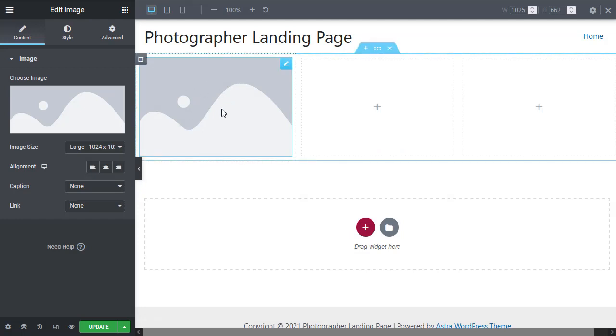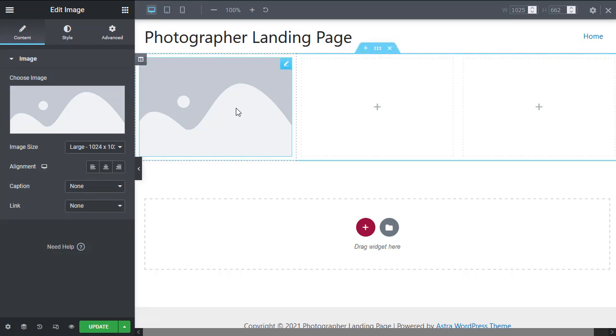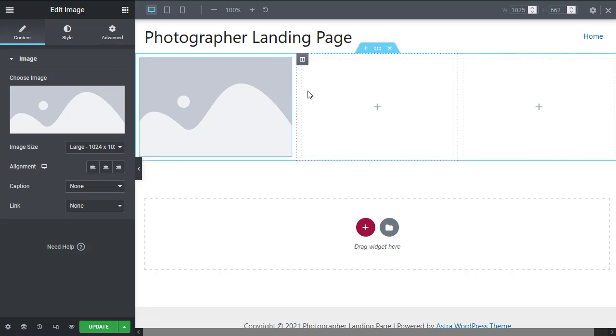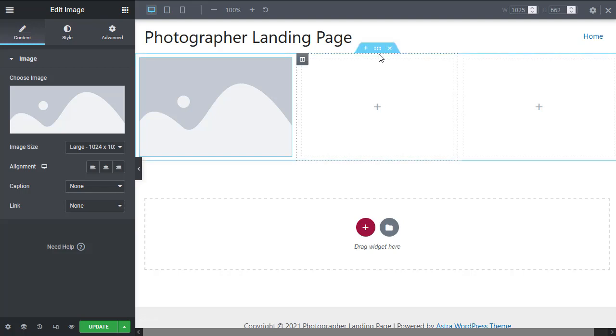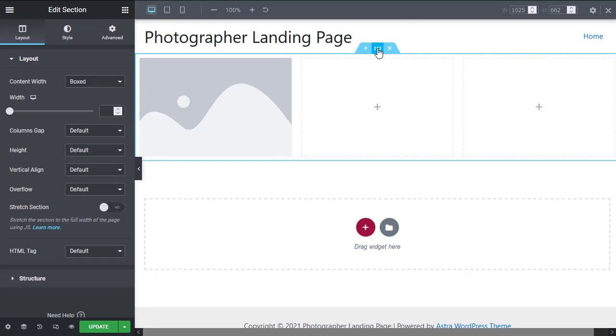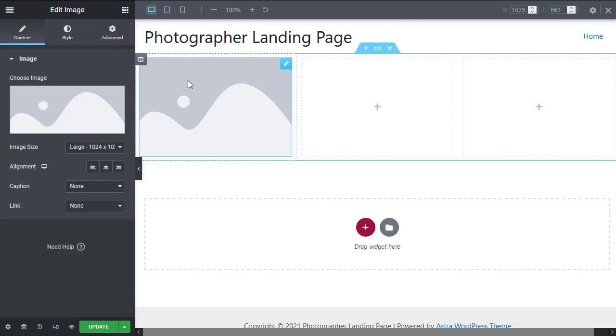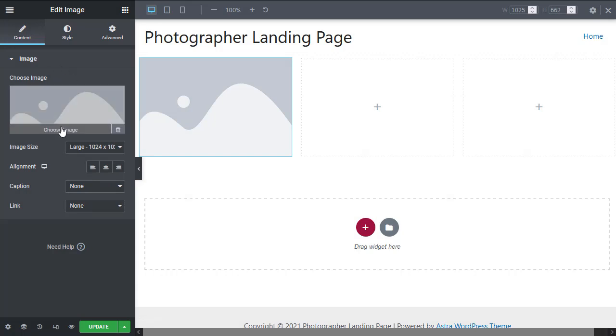When we have an element active, like right now it's the image that we're editing, it's the element name that will appear here. Whatever element is selected right here is the element that will appear up here. If I select this section, now we're editing the section. If I select this image, now we're editing the image, which means these settings are for the image.